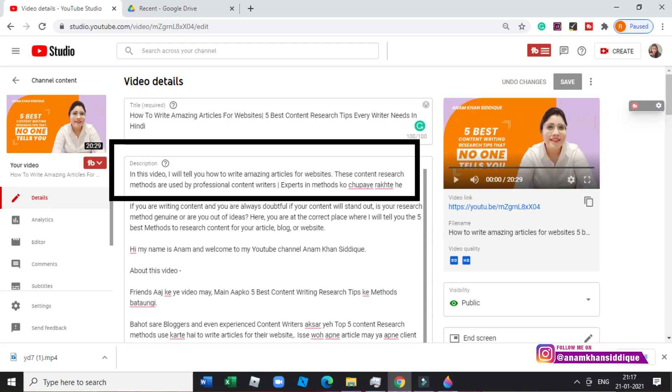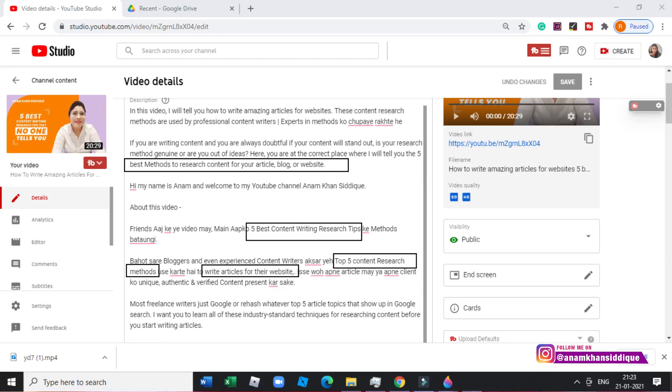Now let's talk about the description. For this video, I wrote in the first two lines: 'In this video, I will tell you how to write amazing articles for website. These content research methods are used by professional content writers.' It is very important that you copy your title in the first two lines exactly as it is, because this gives YouTube a hint about what your video is about. Then in the next lines I wrote: 'If you are writing content and always doubtful if your content will stand out, is your research method genuine, or are you out of ideas? Here you will find the 5 best methods to research content for your article, blog, or website.'